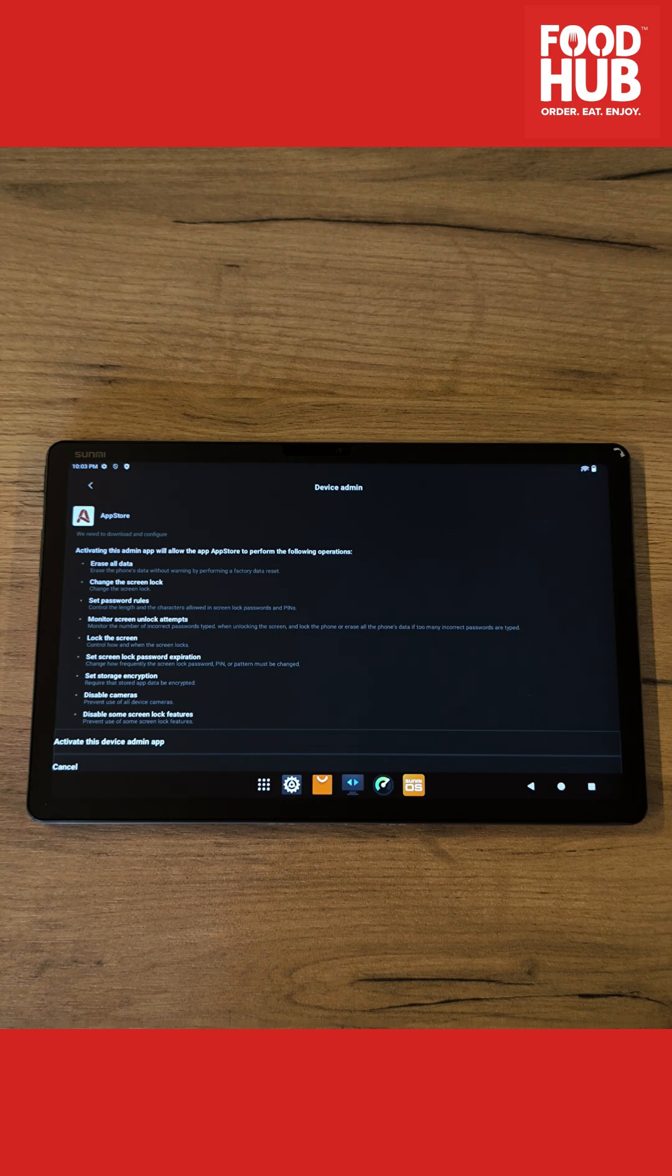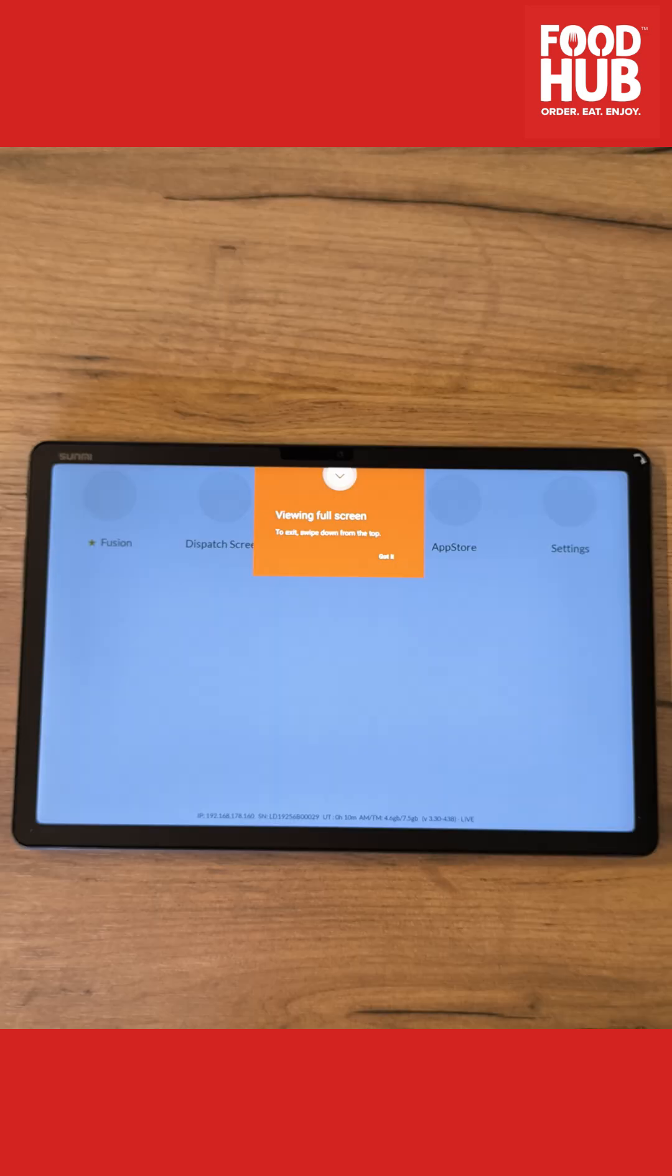For any or all pop-ups requesting permission, simply allow them and continue.